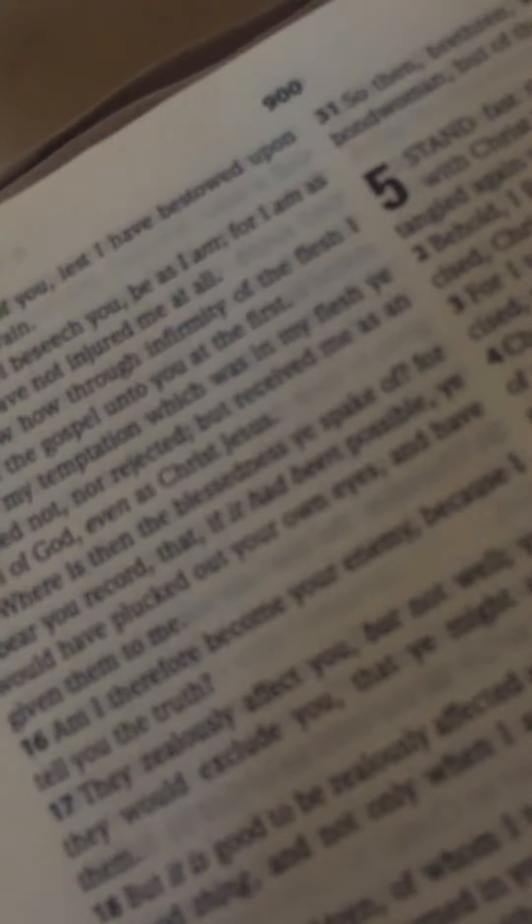Your material things, your wealth on this earth cannot grant you access into heaven. Your family, your loved ones, your friends cannot grant you access into heaven. Leave these things behind and fully surrender to the Lord.